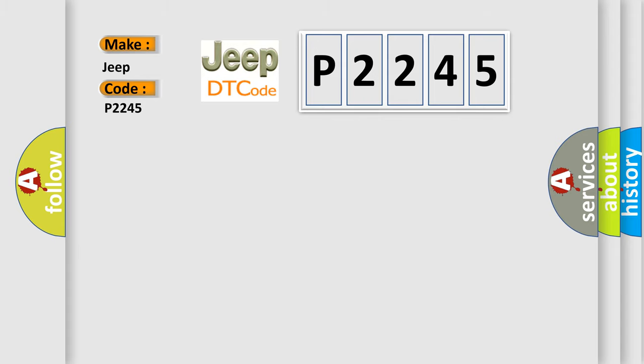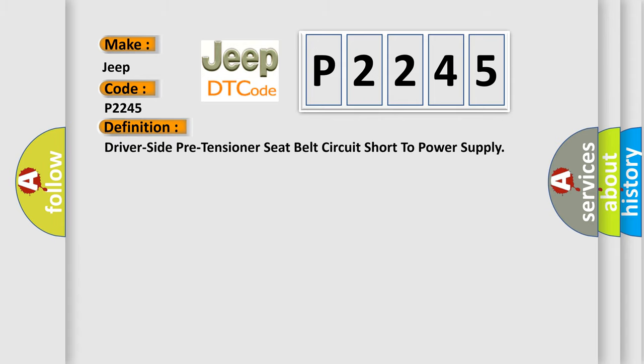The basic definition is driver-side pre-tensioner seat belt circuit short to power supply.